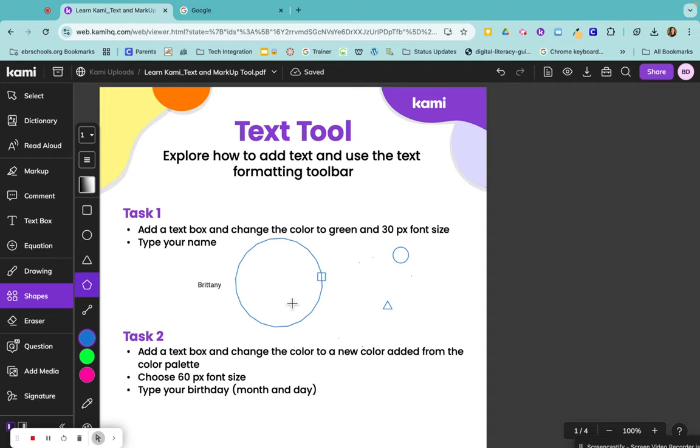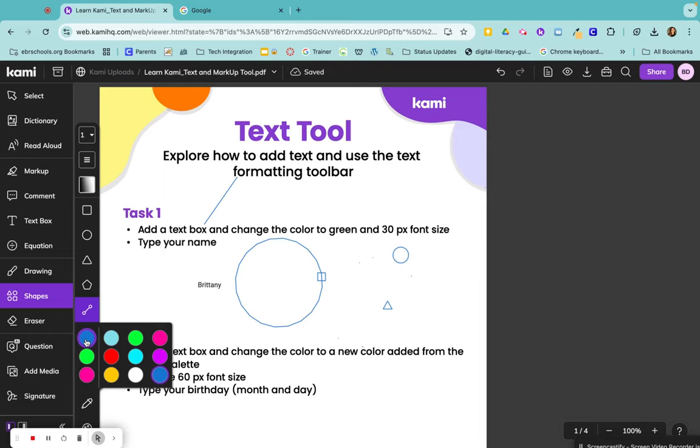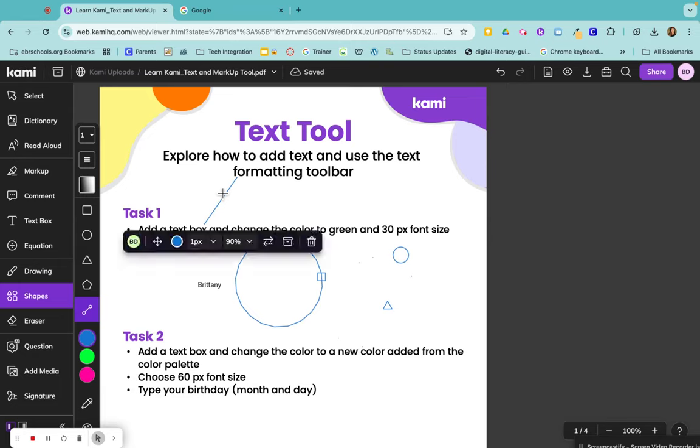And once you draw it, that polygon will be there. You can insert lines, so if you wanted to draw a line from one place to the other, you would just draw your line in. And the same thing applies to your shapes just as it is with your drawings. Once you click on it, you're able to change any of your colors.